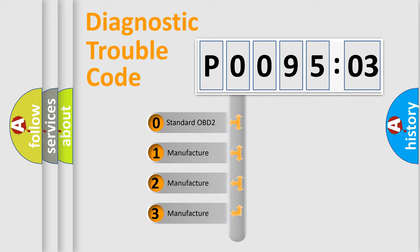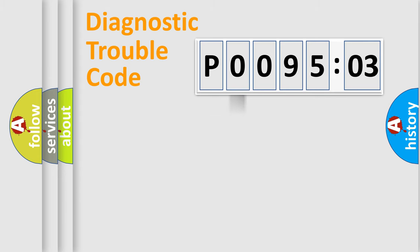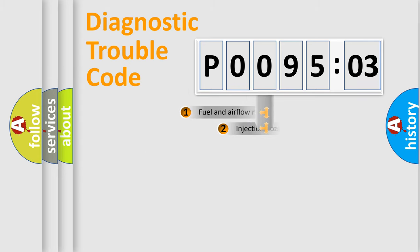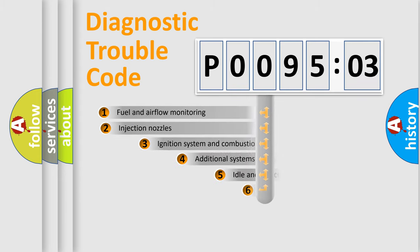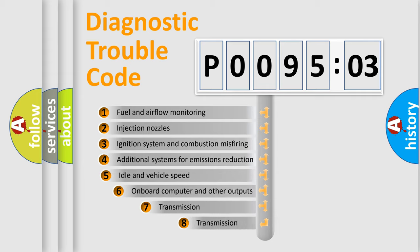If the second character is expressed as zero, it is a standardized error. In the case of numbers 1, 2, or 3, it is a manufacturer-specific expression of the car-specific error.